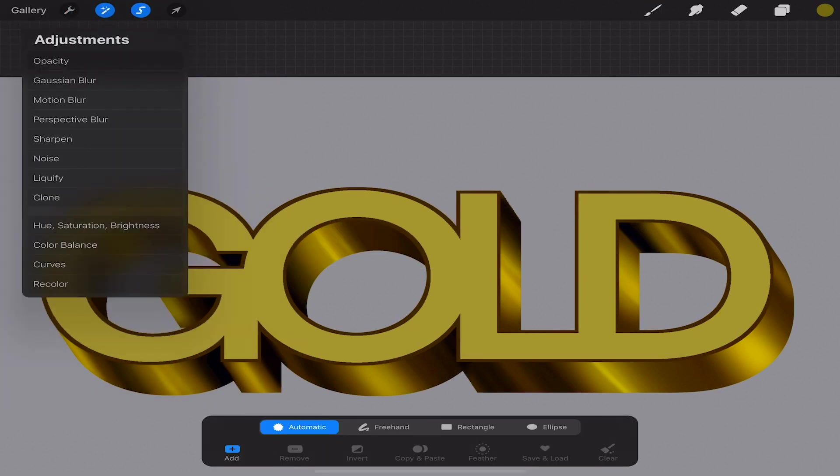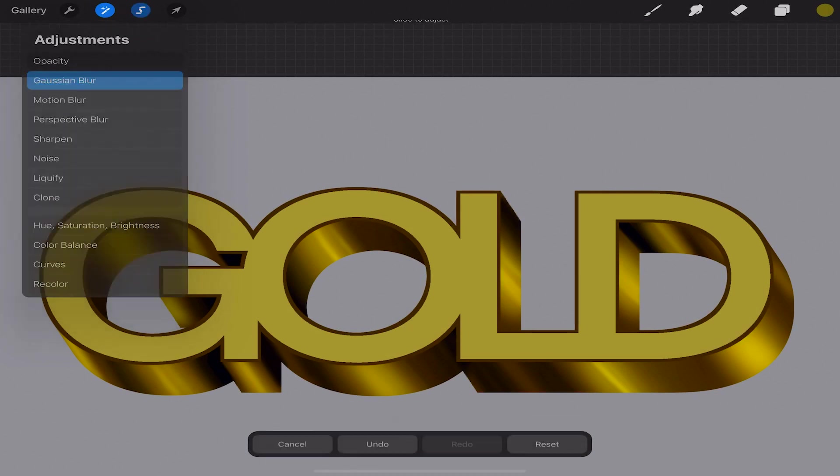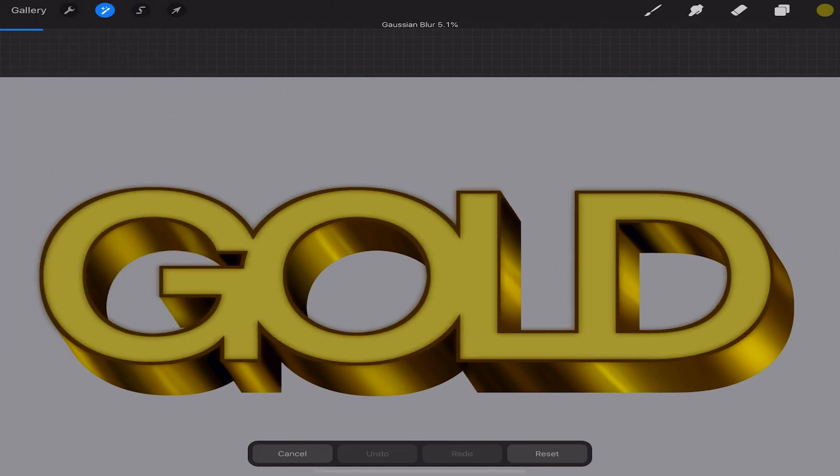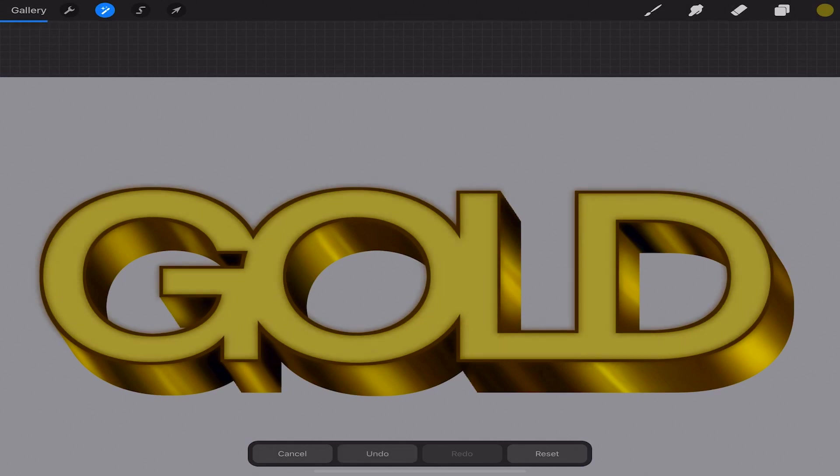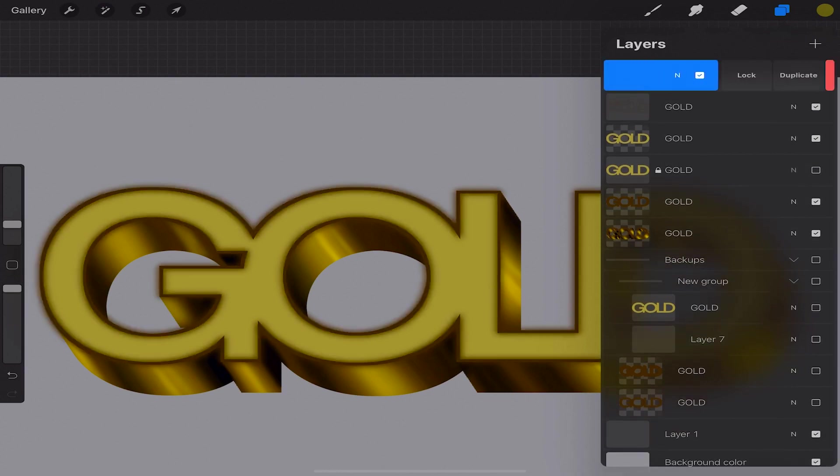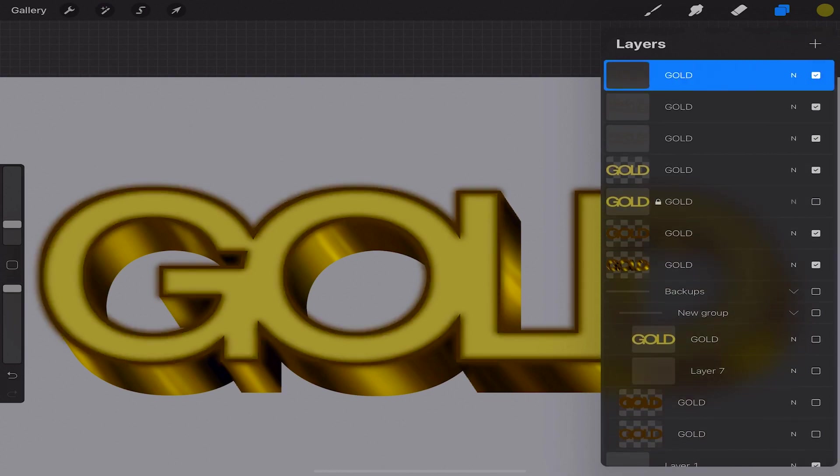Next we'll create a blur by going to our adjustments by clicking the magic wand icon and selecting Gaussian blur. I'll set mine to about 5.7. You can adjust the strength of your blur by moving your finger or pencil to the right of the canvas.